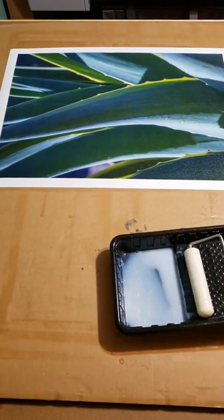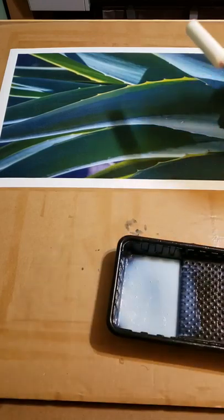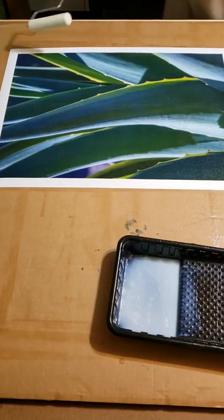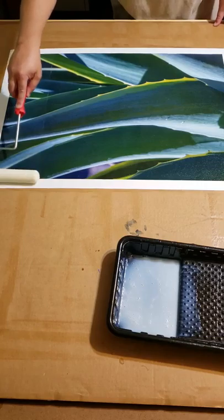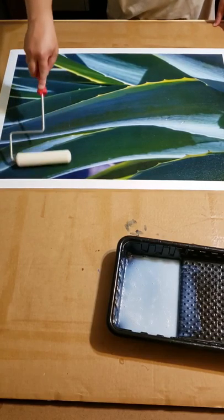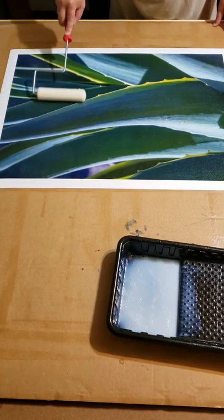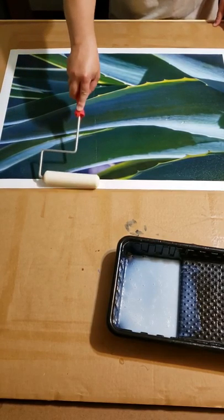And I will let it sit overnight before I wrap it. That gives the varnish plenty of time to dry and settle in.